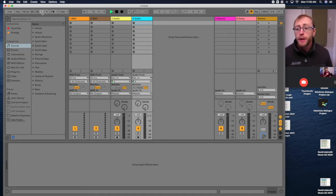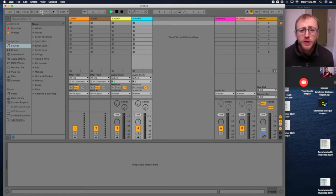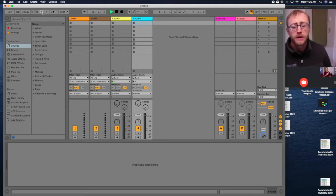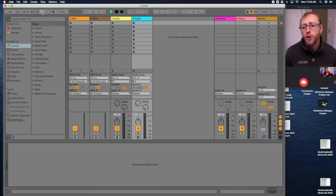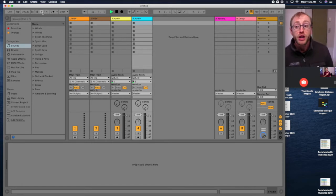4-4, this is your time signature. Basically you can change to different time signatures. You can do 6-8, 3-4, whatever, different time signatures, different meters.